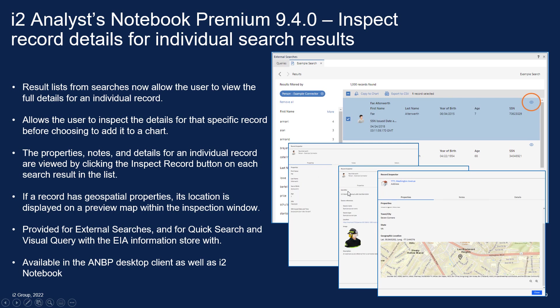I can see the properties, I can see the notes, and where the record has geospatial properties, I can also see its location on a preview map.